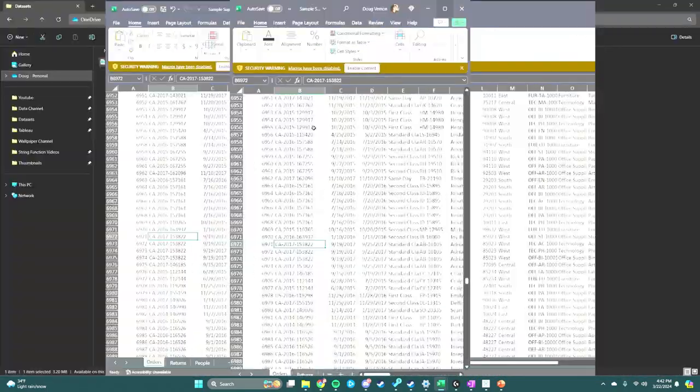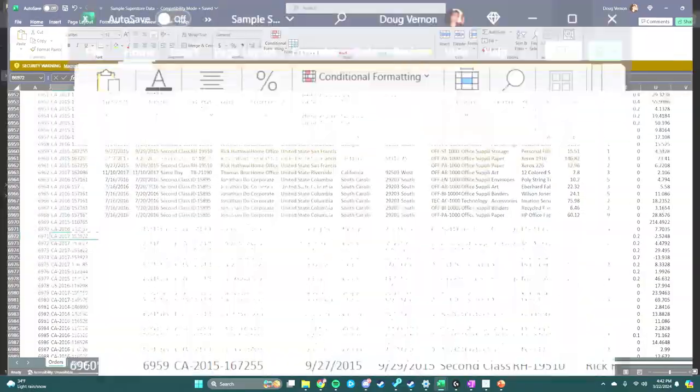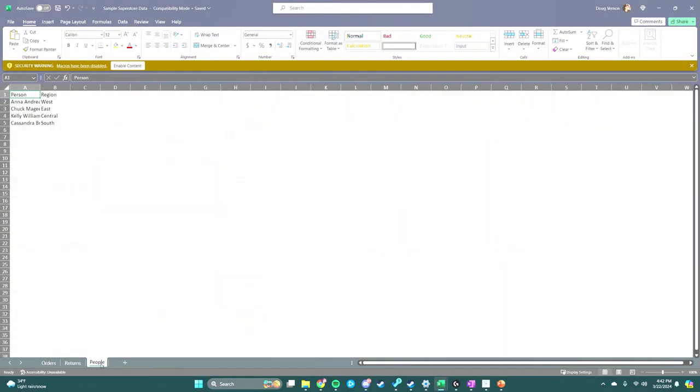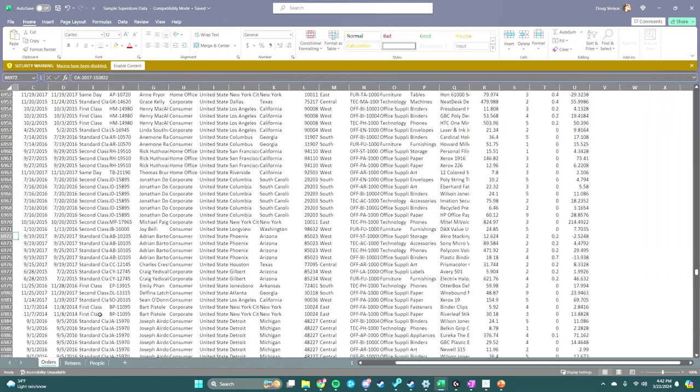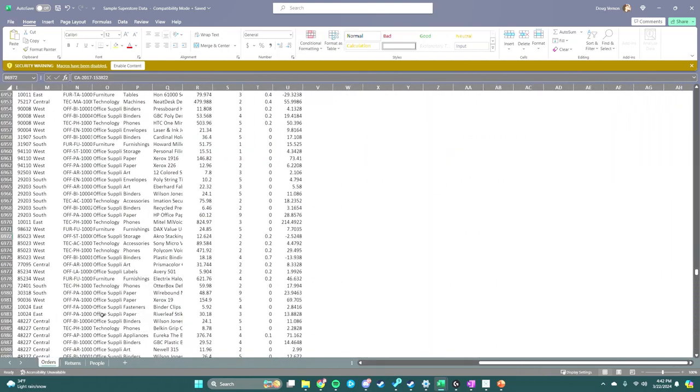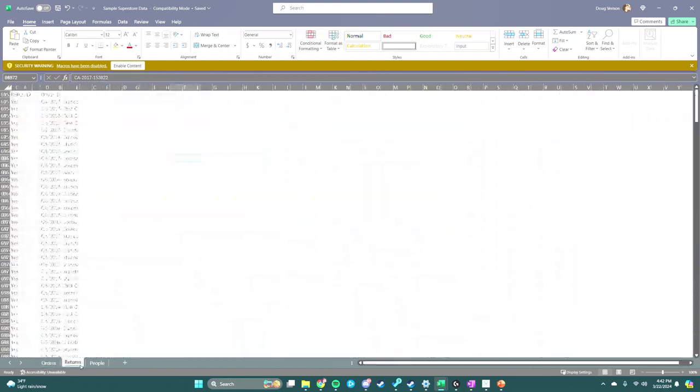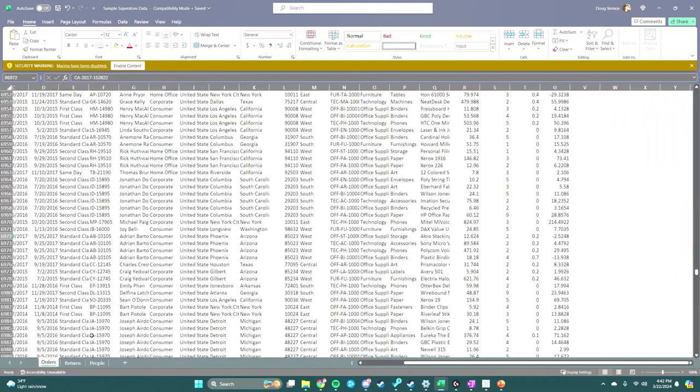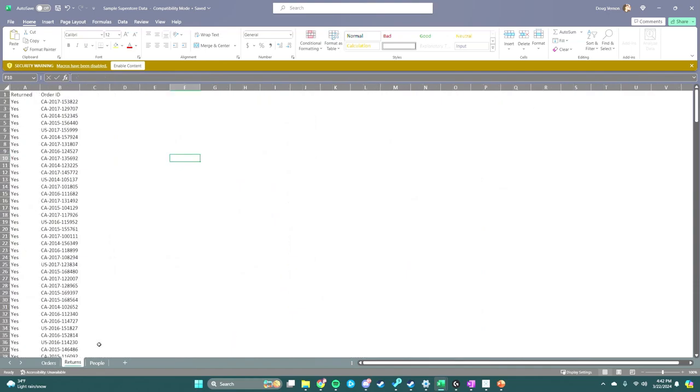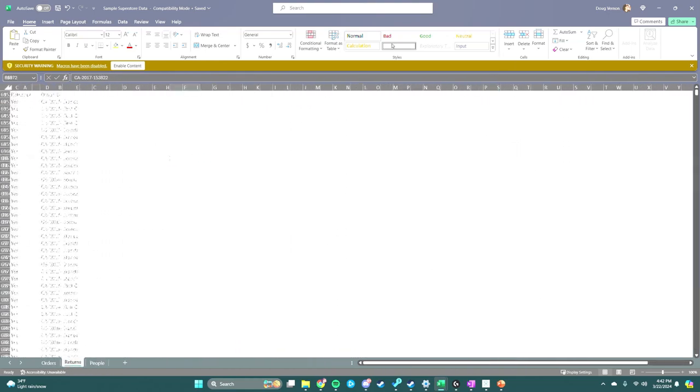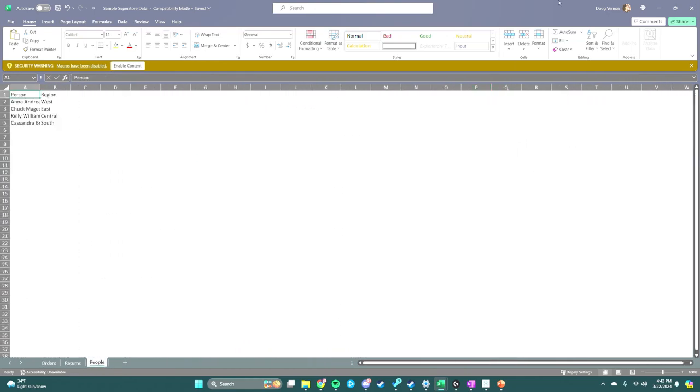Here's what the data looks like in Excel. It can be helpful to view the data in Excel ahead of time just so you know what you're working with.